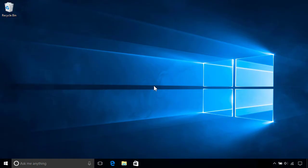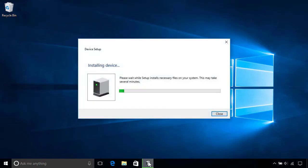First, power on the printer, then connect it to a spare USB port on your computer. Windows should detect it and begin loading the device driver, so click the Setup icon on the taskbar to view its progress.